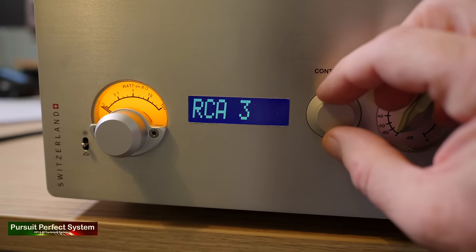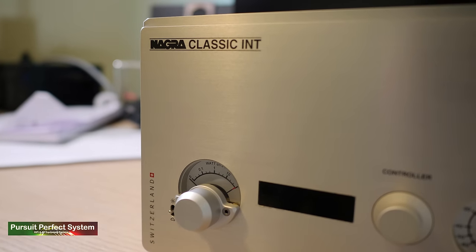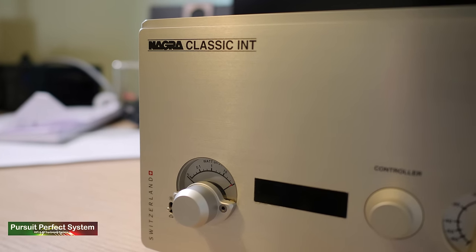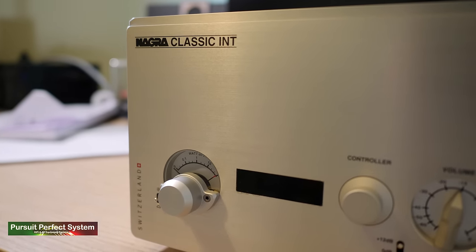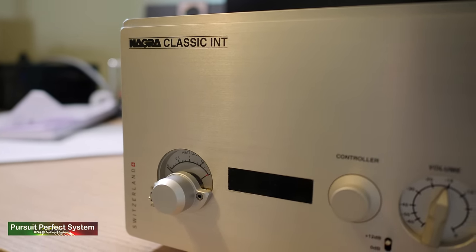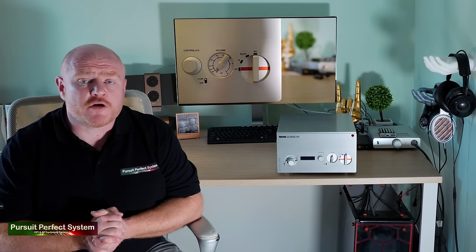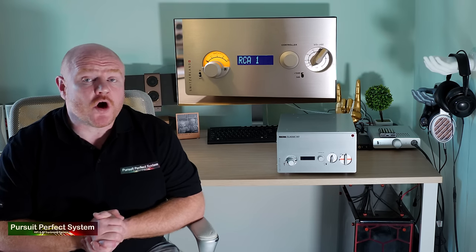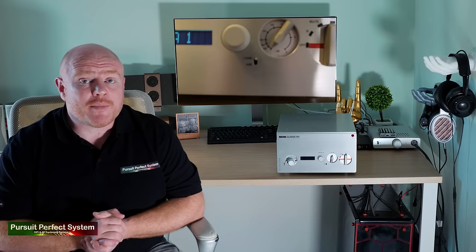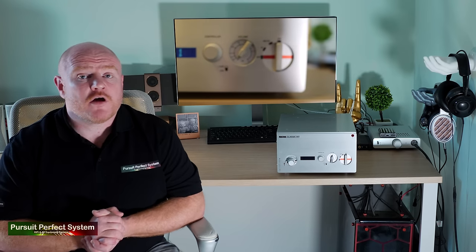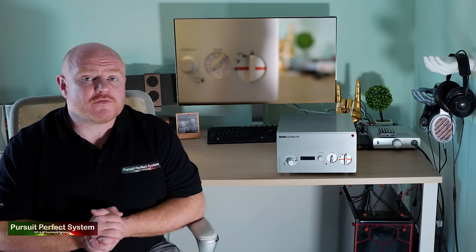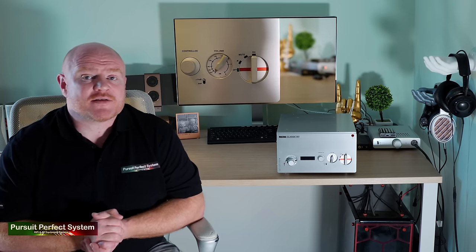What does the Nagra classic amplifier offer? It offers the Nagra build quality and sound quality at the lowest price point. Yes, it's an aspirational product for audiophiles like me. However, for existing customers, it offers that Nagra sound quality in a very easy to accommodate compact form factor, which is ideally suited for their second, third, fourth, or maybe summer house systems.